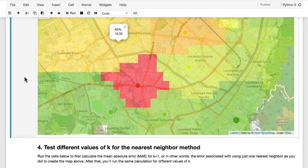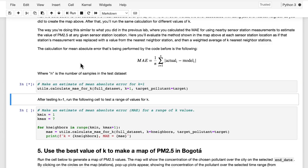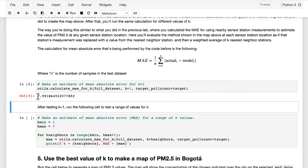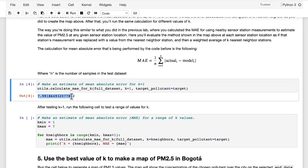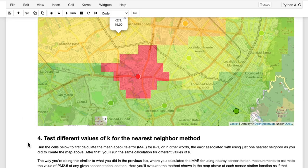Running the next cell calculates the mean absolute error first associated with k equals 1, then steps through a number of different scenarios for different values of k. You get an estimate for mean absolute error of close to 8, which is similar to what you found in the last lab when you estimated the error on your baseline method. Using k equal to 1, your estimate of PM2.5 levels at any location in the city is off on average by about 8 micrograms per meter cubed. The error is calculated by running this for each sensor station location and seeing what your estimate would be based on nearest neighbor versus the actual measurement at that station.